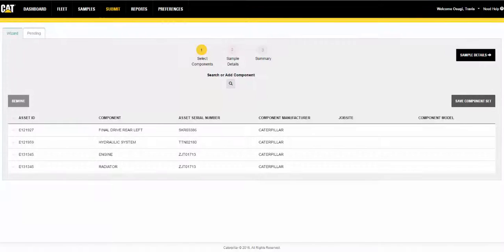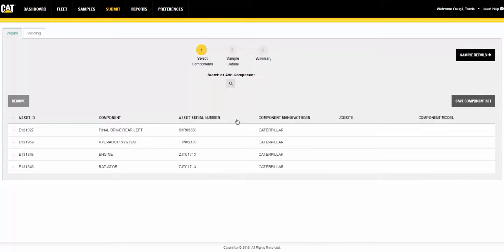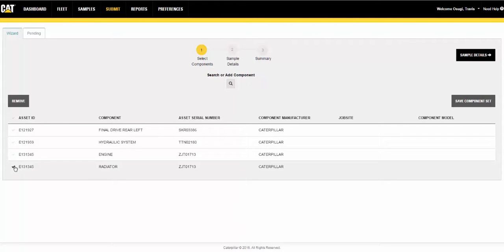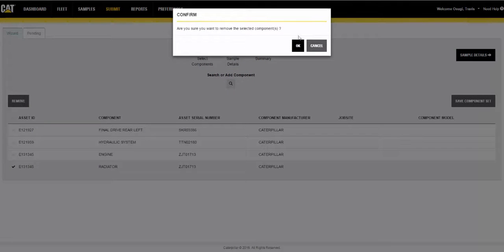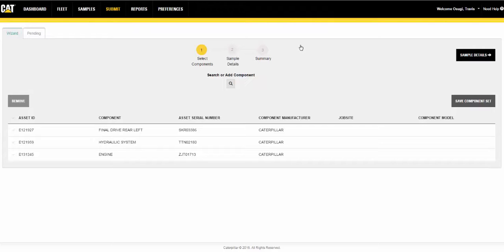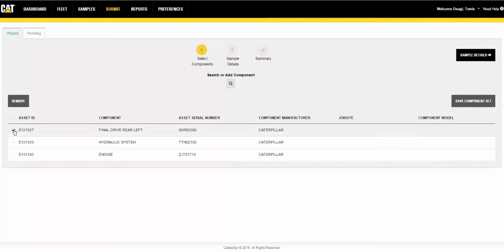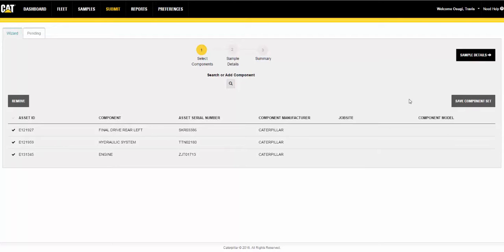After the component table is populated, you can remove components that might not be needed by clicking on the checkmark to the left of the component, then click the remove button. If the table contains a new set of components that you will create samples for again, you can create a new set and add it to the component set list by clicking the save component set button. Component sets can be managed in the filters tab within the preferences page.